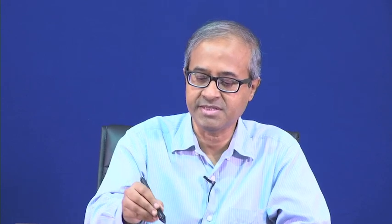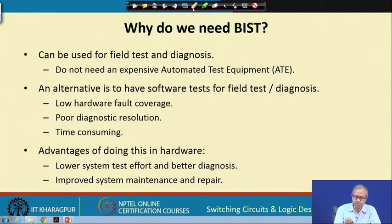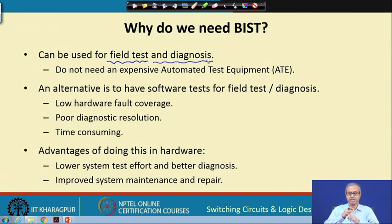Before that, let us try to understand the basic question: why do we need BIST? What are the additional advantages we get if we have a built-in self test facility in a chip? The first and most important thing is that we can do field test and diagnosis. Field refers to the area where the chip is actually being used — it can be inside mobile phones, inside a computer system, a laptop, or any specialized circuitry deployed in an industrial control plant anywhere.